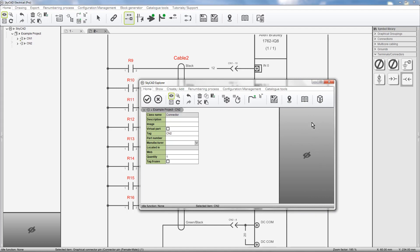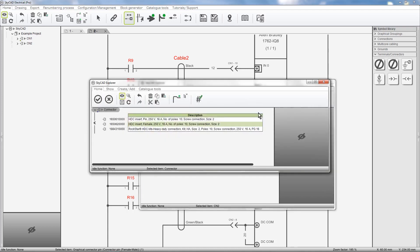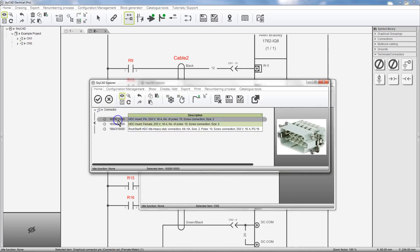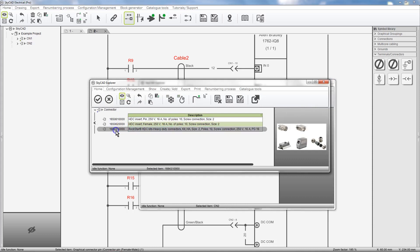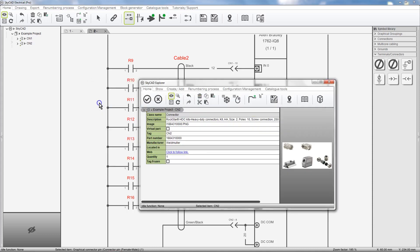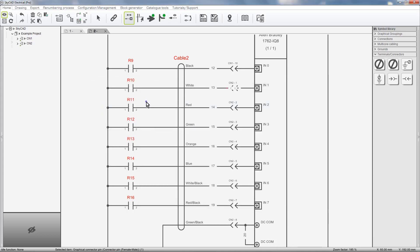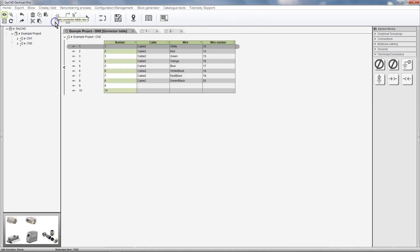Or I could assign a part number from the catalog. I'll choose this one. Click OK. Some other useful information can be shown by selecting Open Connector Table View.